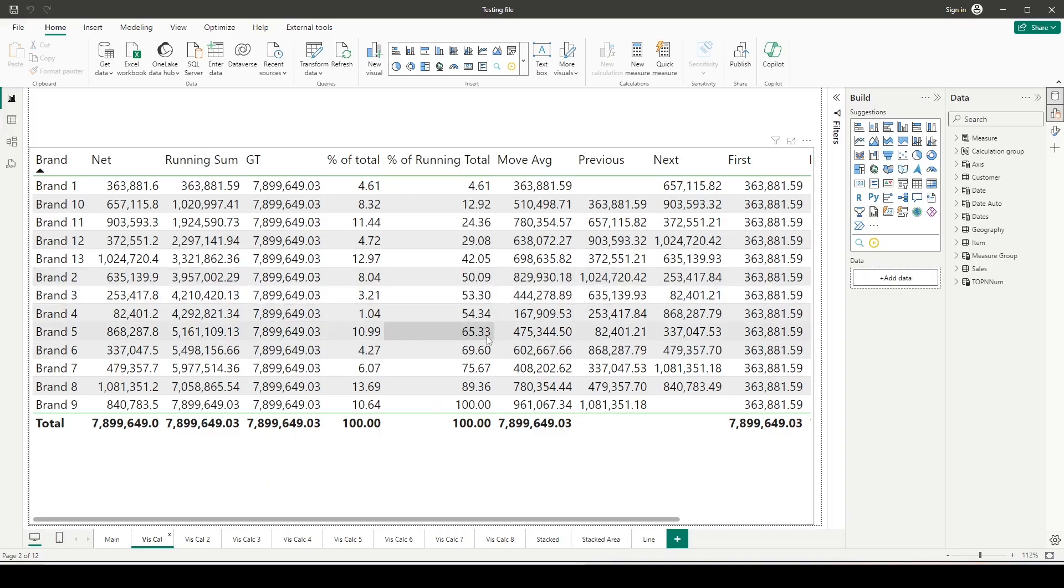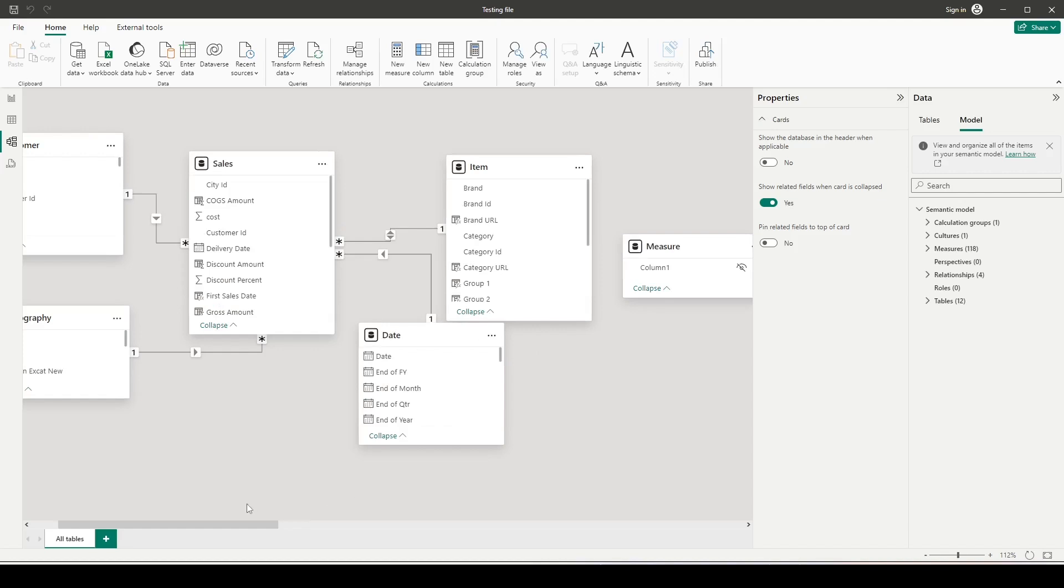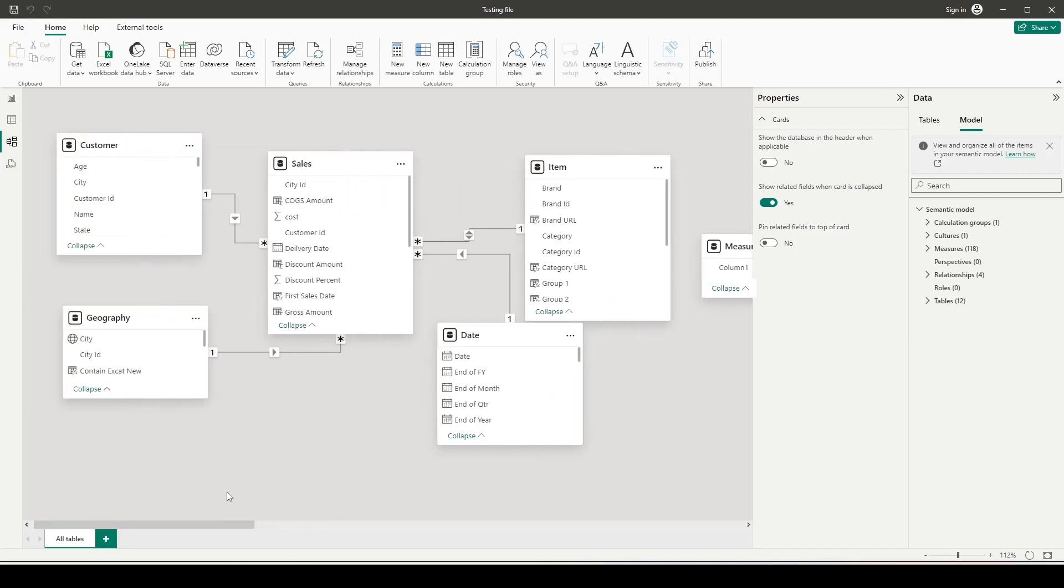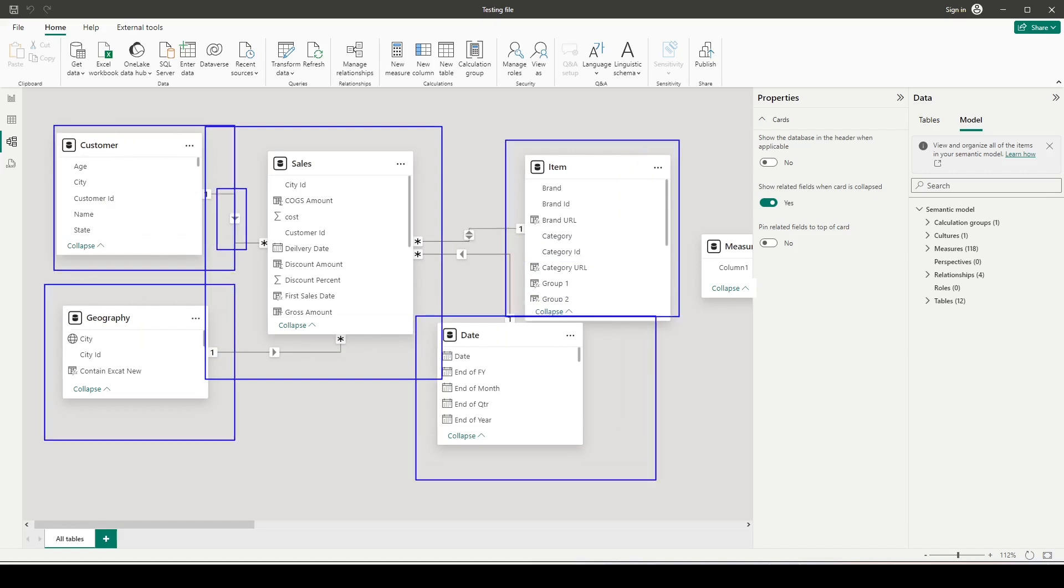I'm on the Power BI file and as usual I'm using my sales model, which contains the sales table at the center followed by dimensions: item, date, customer, and geography, all having one-to-many single directional joins with the sales table. There is one join which is bi-directional for the item table, which I use when I want to demonstrate how bi-directional joins work.